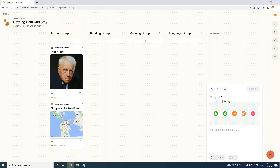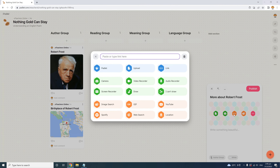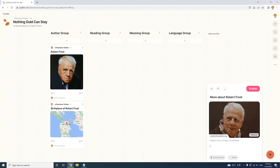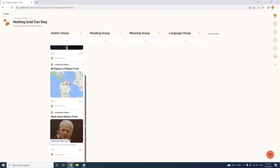Now I'll add a third post for this group titled 'More about Robert Frost,' to direct students to learn more about the author. For this one, I'll insert a link so students can follow it and explore more. I'll paste the link and click the icon — the link is inserted into my post and I get a nice preview picture from that website right in the post. I'll publish this post, and now we have three posts under the Author group.